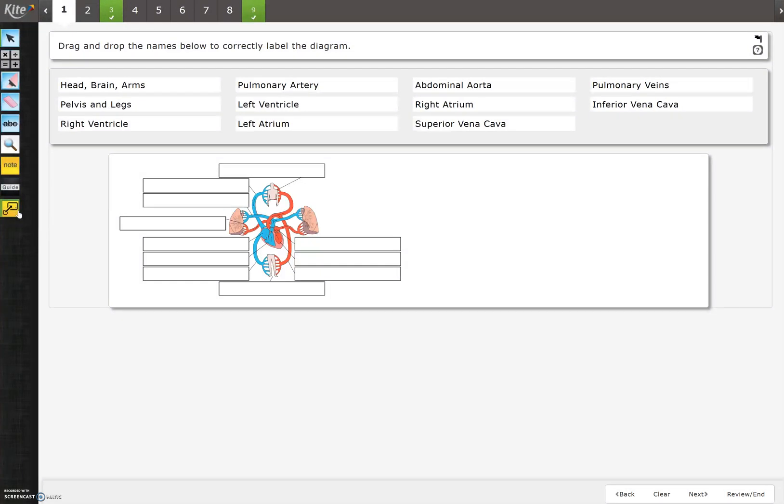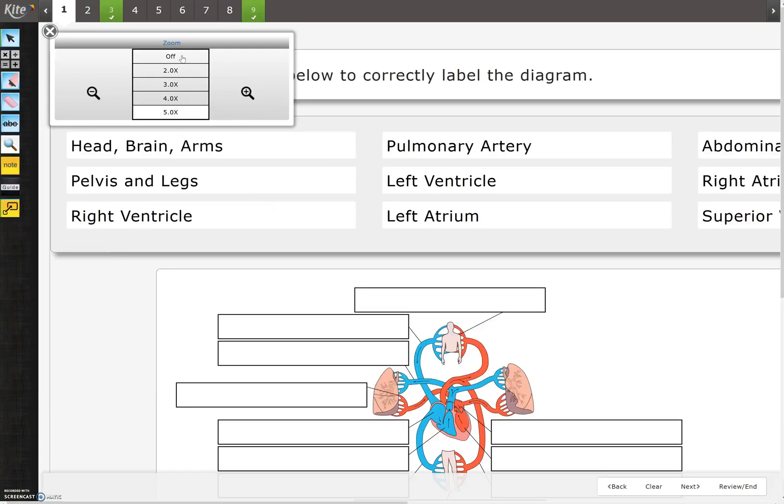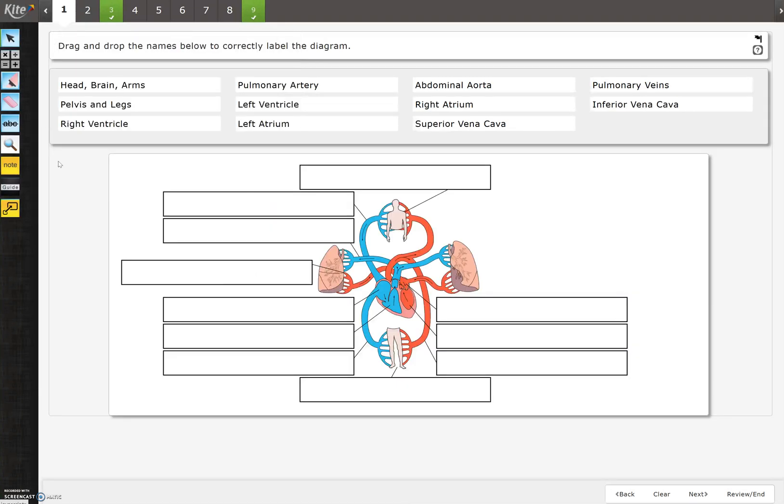Depending on your accommodations or your test, you may or may not see this other button right here. Magnification is an important feature for students that need their test able to be magnified. If you see this, you can change your magnification from 5x all the way off to off, depending on your needs.